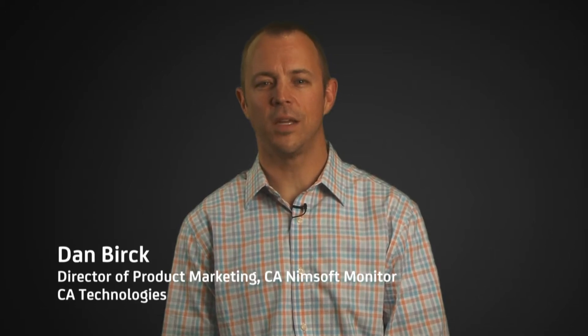Hi, my name is Dan Burke, Director of Product Marketing for CA NIMSOFT Monitor at CA Technologies.